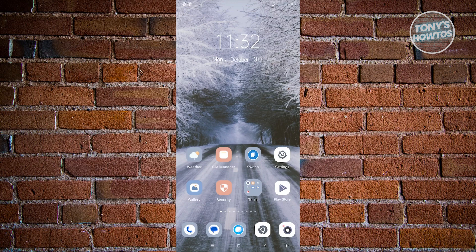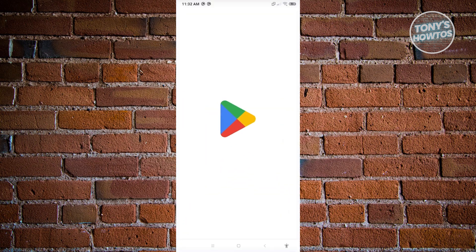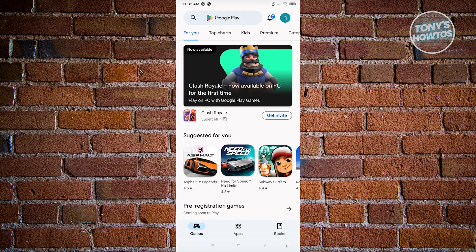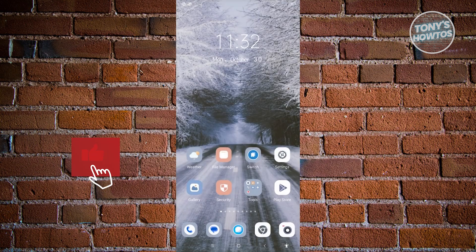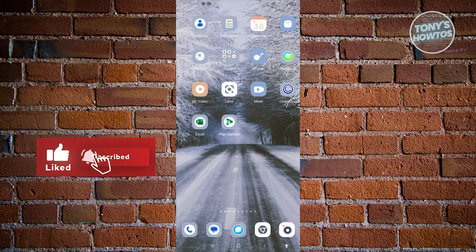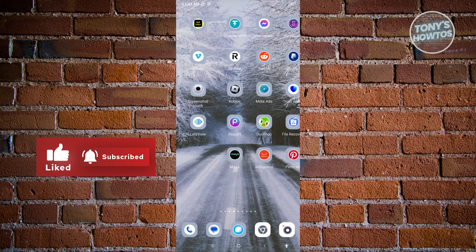Go ahead and open up the Google Play Store and search for Amazon Flex to see if there are any updates. Once you've done that, you are now ready to log in.